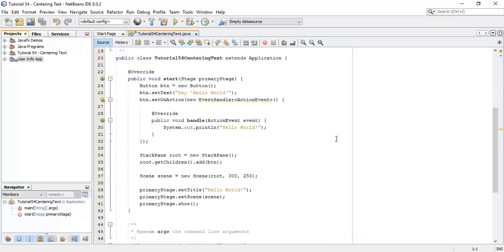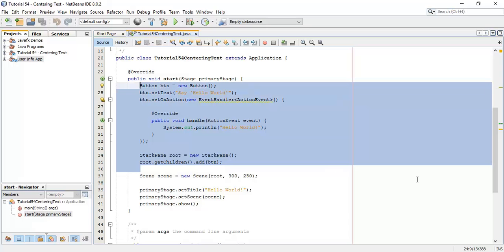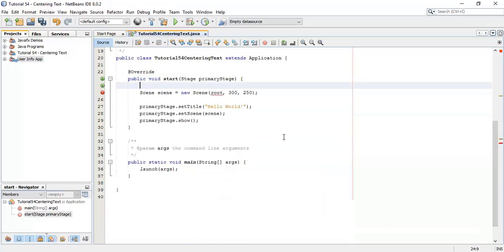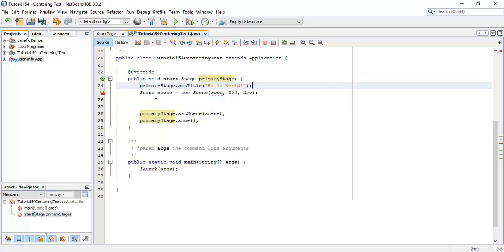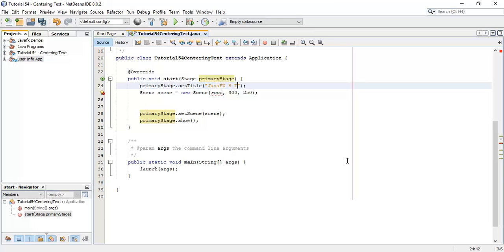This is the default program generated. Now I am going to make some changes in the given program. I will set the title to 'JavaFX 8 Tutorial 54 - Centering Text in Scene'.